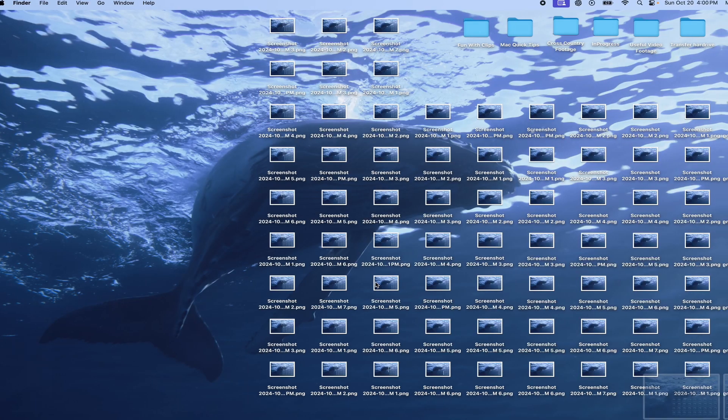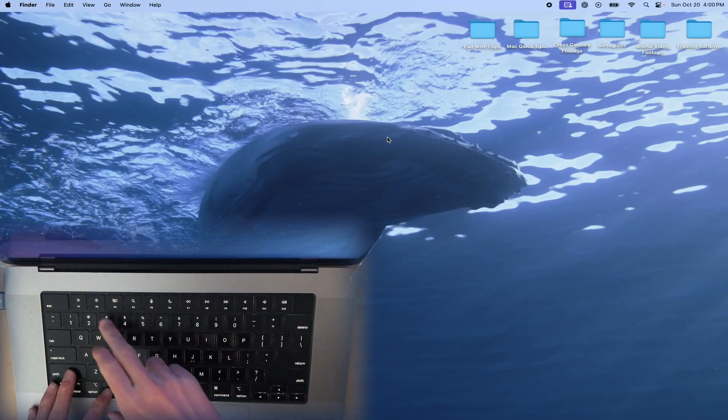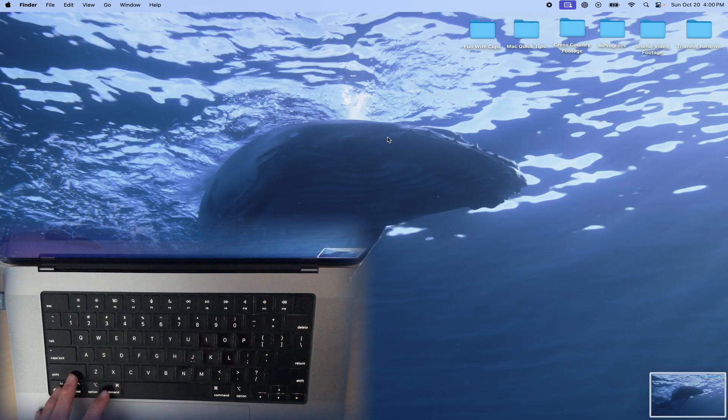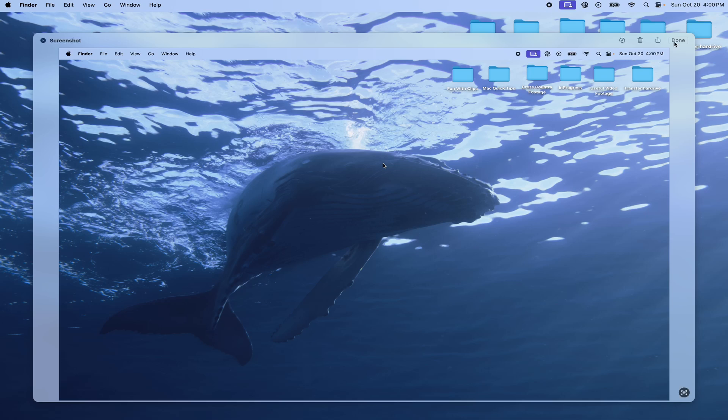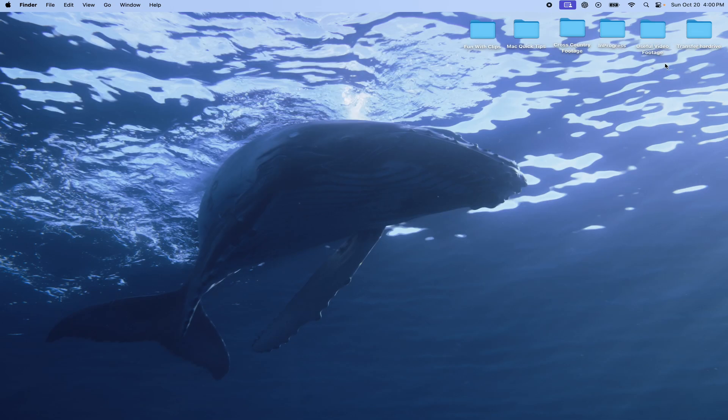Screenshotting on Mac, let's go. Command shift 3 is your basic screenshot of the whole screen and then it goes to your desktop.